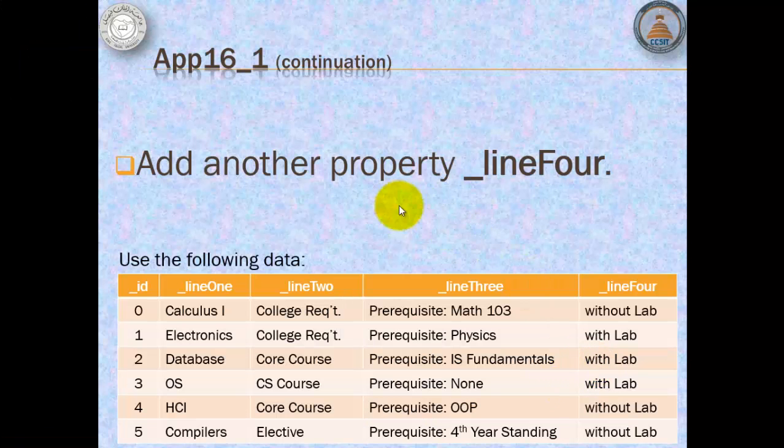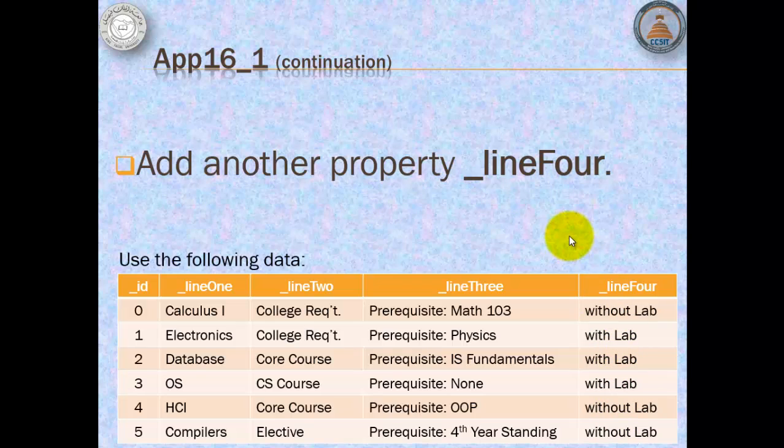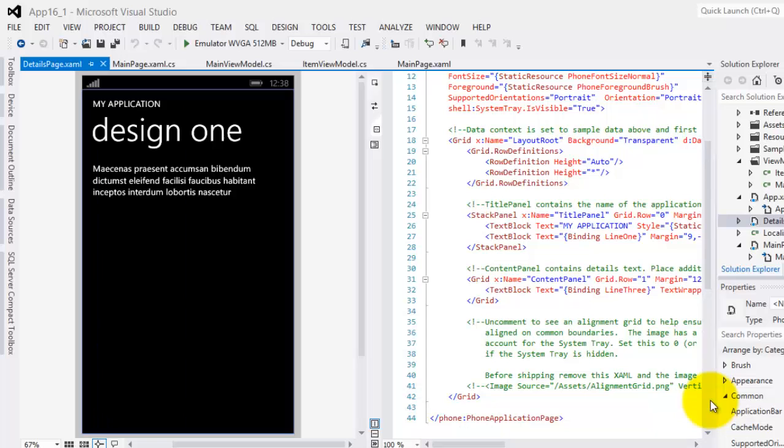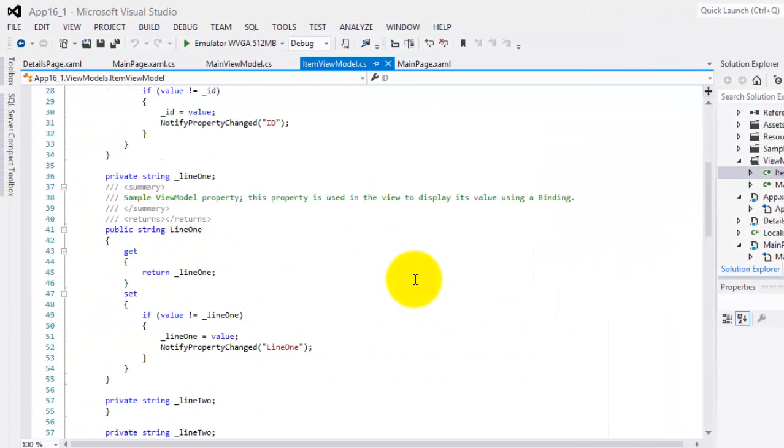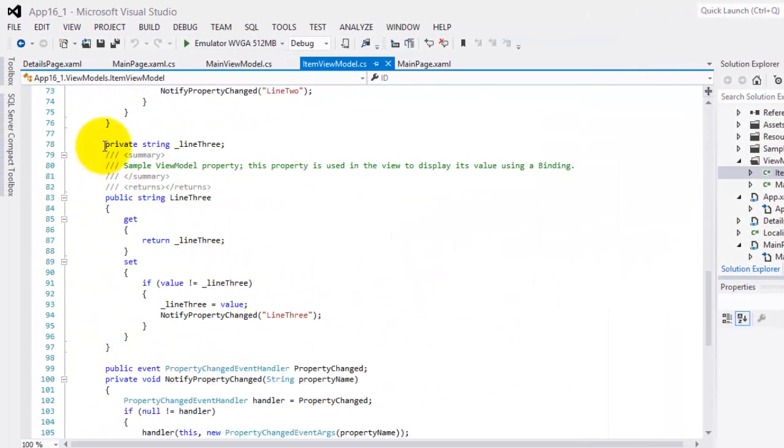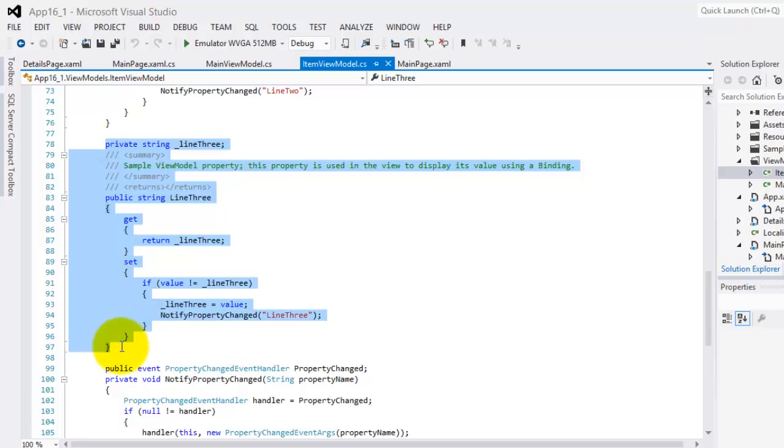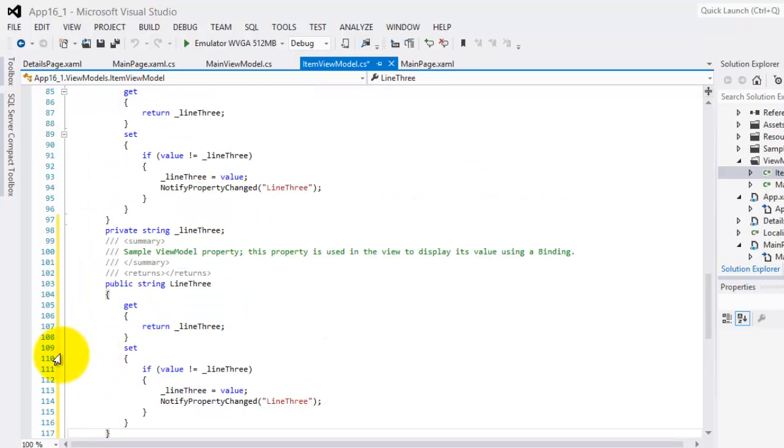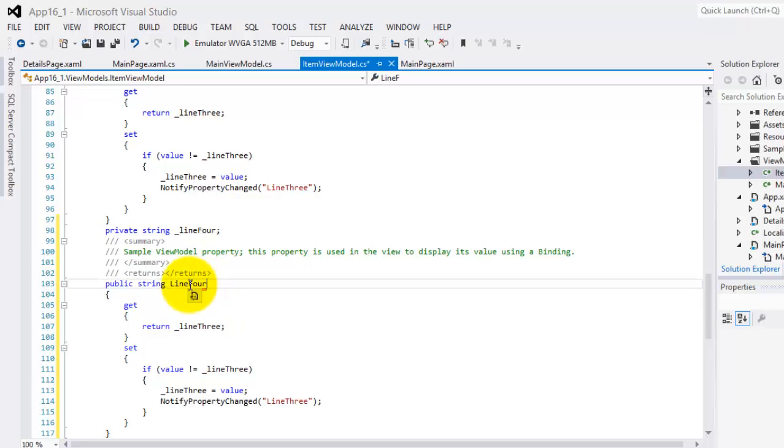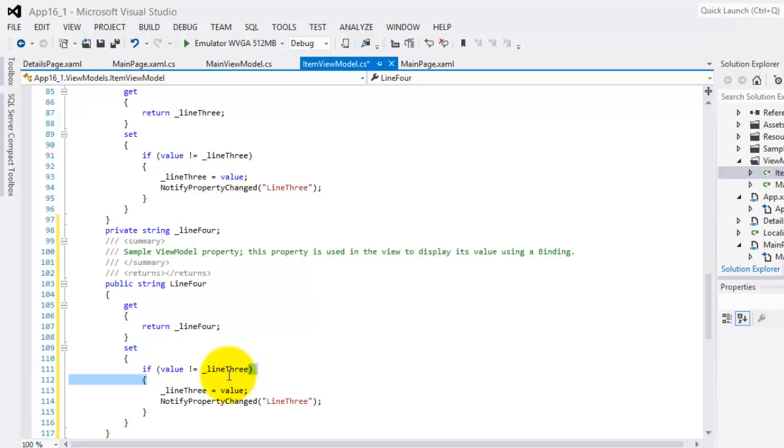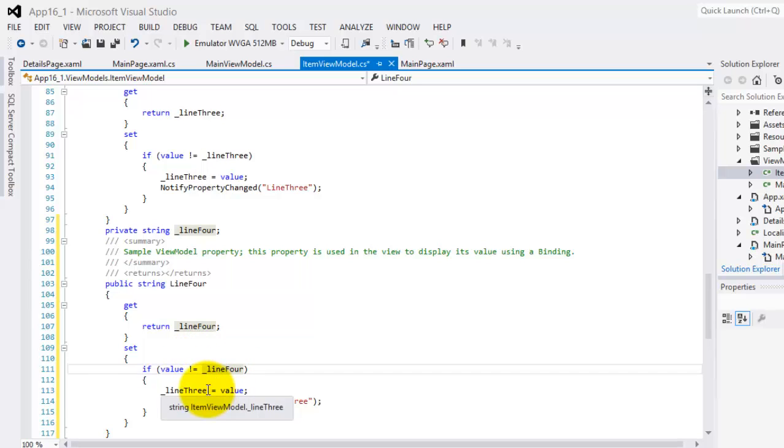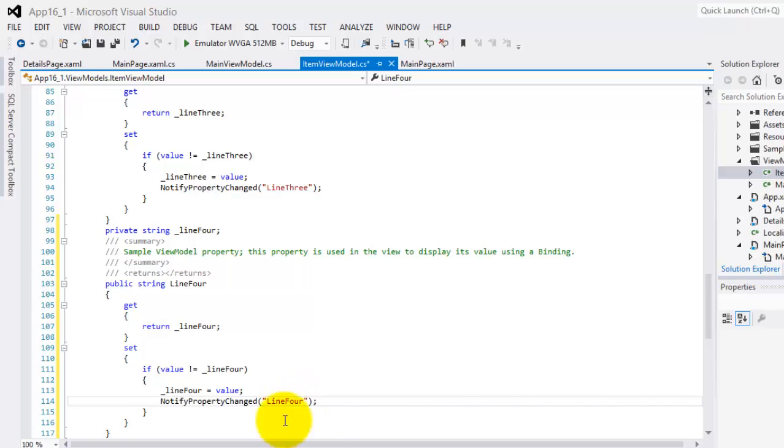To continue with our application, we will add another property called Line4 with this data and we will show it using the details page. So we'll start that by going to the ItemViewModel.cs and we will add another property. We'll just simply copy this one. Control C. Control V. And change it to 4.